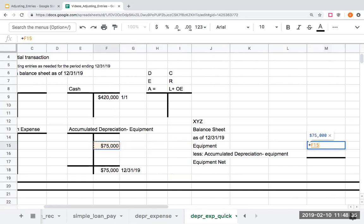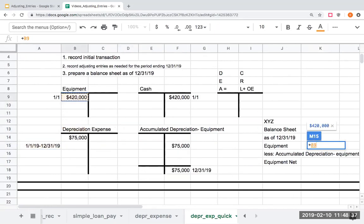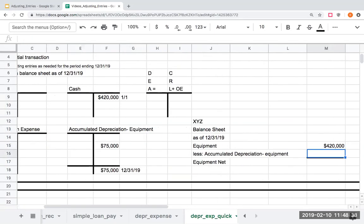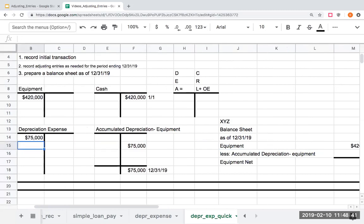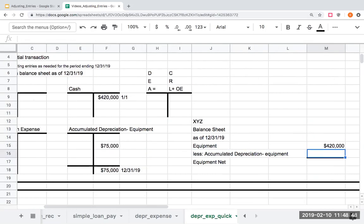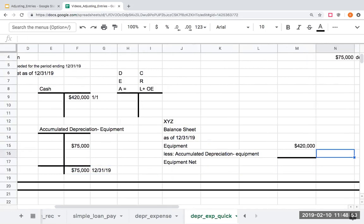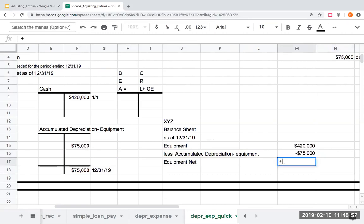Notice here that this equipment is a debit, so on the balance sheet it's going to show as a positive number. But because accumulated depreciation is a contra asset account, we're going to be showing that number as a negative. So my equipment net is going to be $345,000.